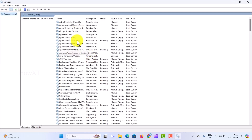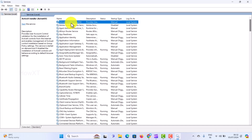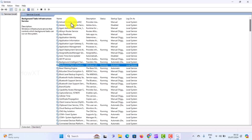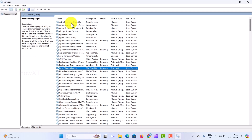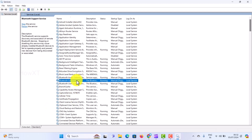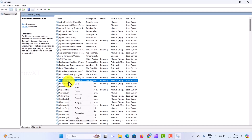Here there will be a lot of services in your Windows. Just press the B key to jump to services beginning with B — background intelligent, background tasking, base, BitLocker, and everything will be listed. There will be a Bluetooth Support Service there. This is the Bluetooth Support Service — right-click on it and go to Properties.